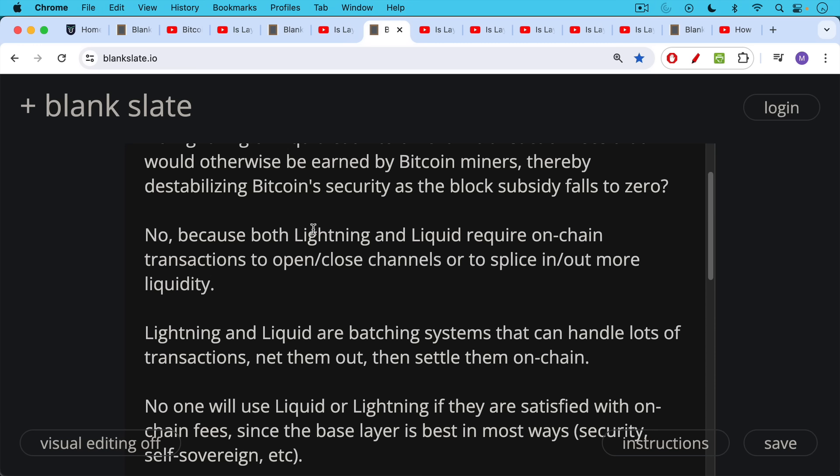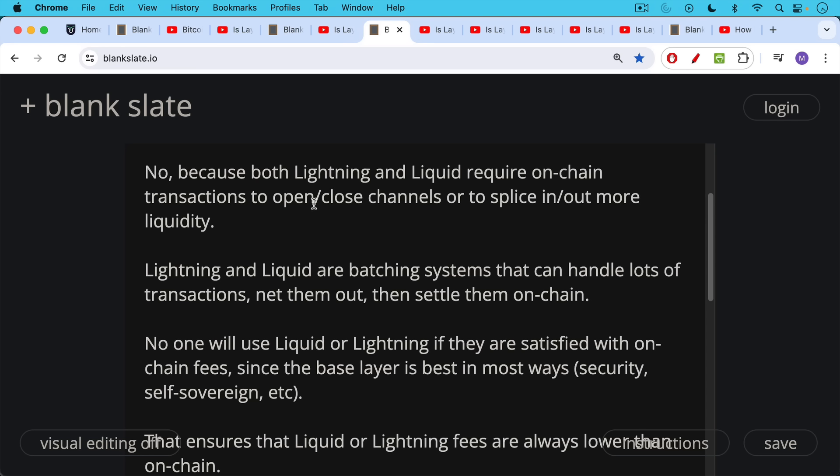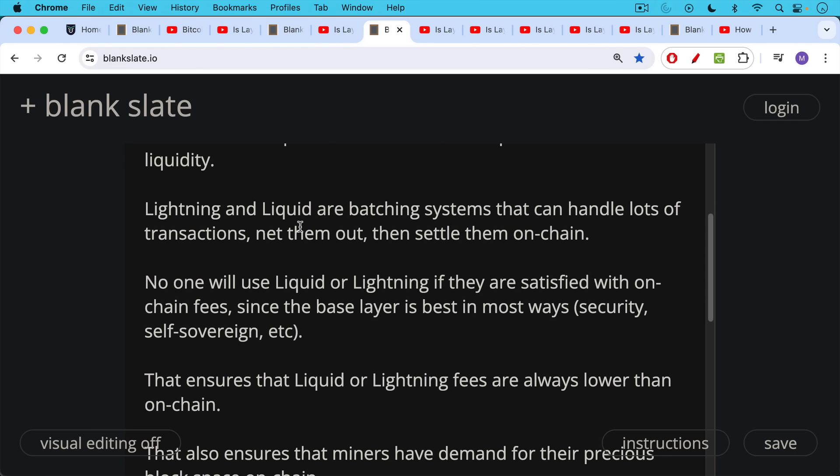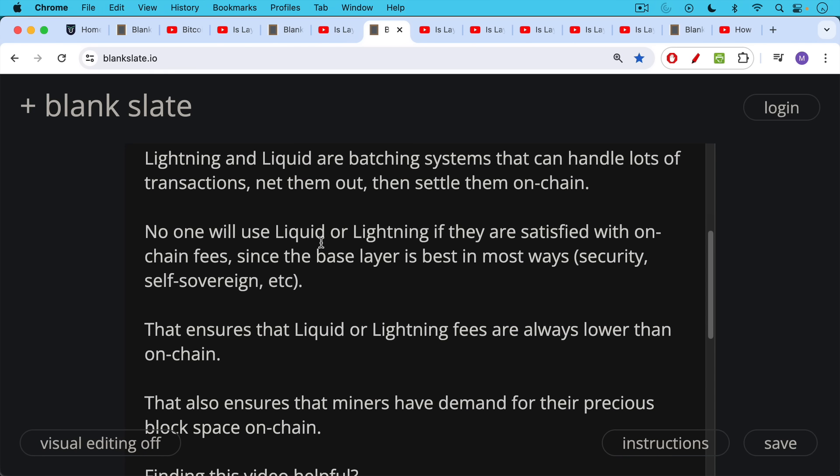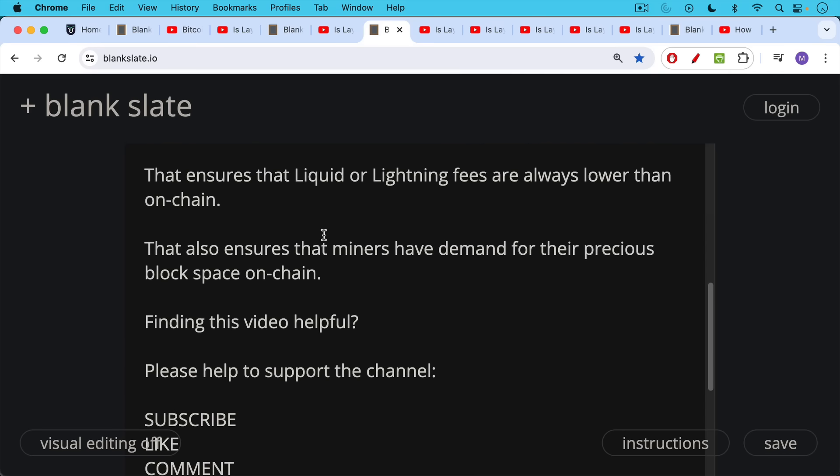Now, in terms of Lightning and Liquid, no one's going to use Lightning or Liquid if they are satisfied with on-chain fees, assuming that the speed is okay for them, since the base layer is the best in most ways: better security, more self-sovereign, etc., than Liquid or Lightning. And this ensures, because people will have this preference for on-chain transactions, this ensures that Liquid or Lightning fees are always going to be lower than on-chain. That also ensures that miners have demand for their precious block space on-chain, because that's the first place. People will try to go until they get priced out by transaction fees, by very high transaction fees, as we're going to talk about.